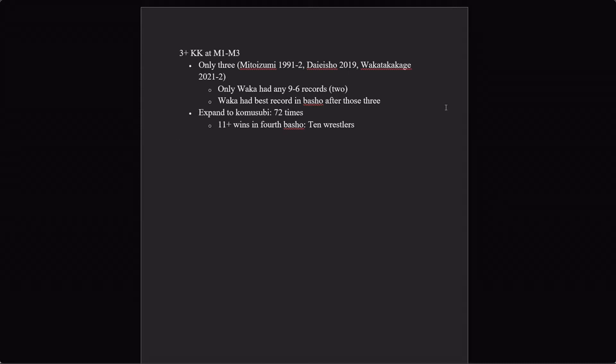Well, only three wrestlers have done that—Mitoizumi, Daiesho, Wakatakakage. Wakatakakage had two nine and six records in there, whereas the other two had eight and seven, eight and seven, eight and seven. So Wakatakakage had the best run of those three. But that's not much of a sample, so we should expand this a bit. We'll include Komusubi wrestlers. So who had three straight kachikoshis from Maegashira 3 to Komusubi? Well, that's seventy-two times it's happened. That's too much. Let's add in another variable: who did that and then in the basho immediately after that streak managed eleven or more wins? That brings us down to ten wrestlers.